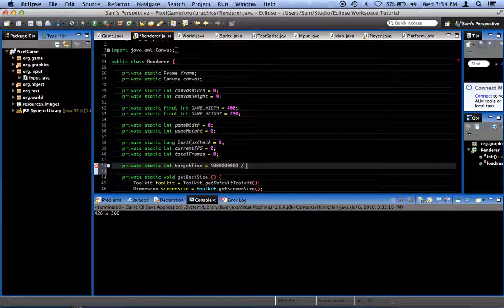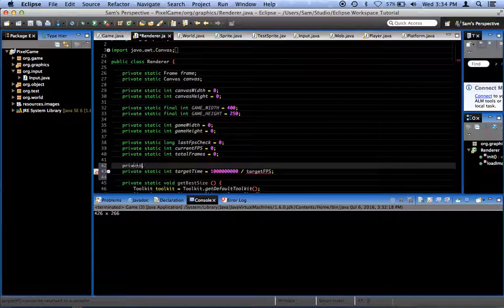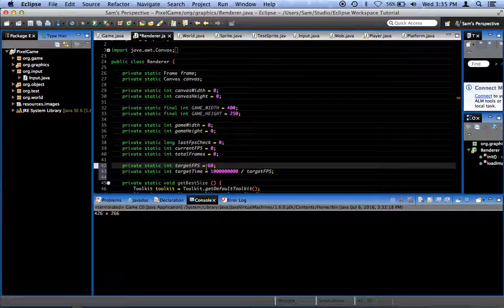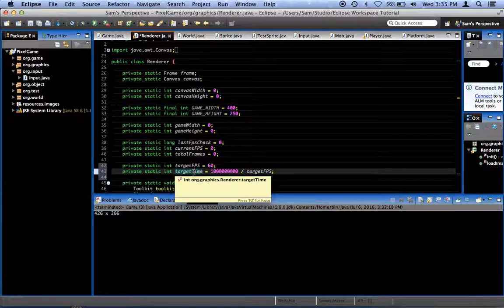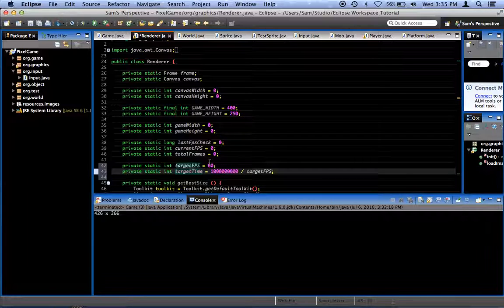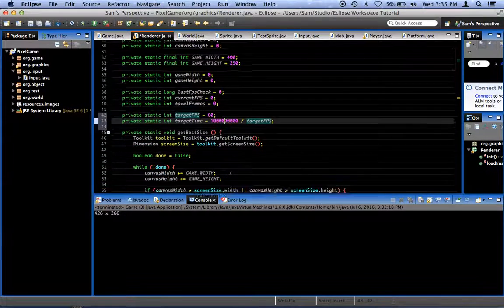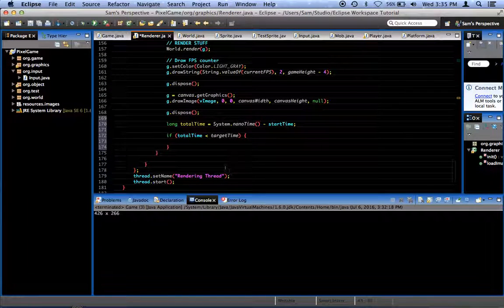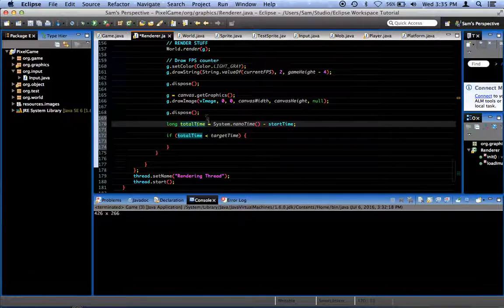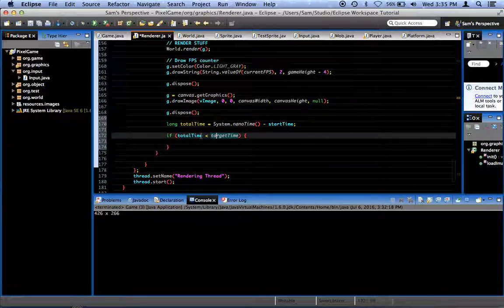targetTime is 1,000,000,000 divided by targetFPS. Let's create targetFPS: private static int targetFPS equals 60. So the time we should take is one second divided by 60 — 1/60th of a second measured in nanoseconds. One billion nanoseconds divided by 60 gives us the number of nanoseconds in 1/60th of a second. We check if our total loop time is less than this target, measuring both in nanoseconds.